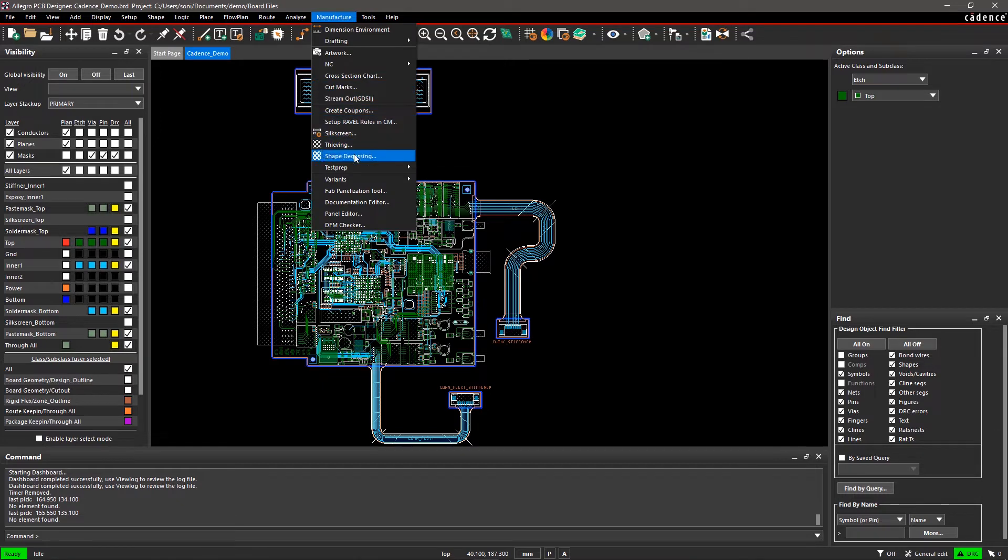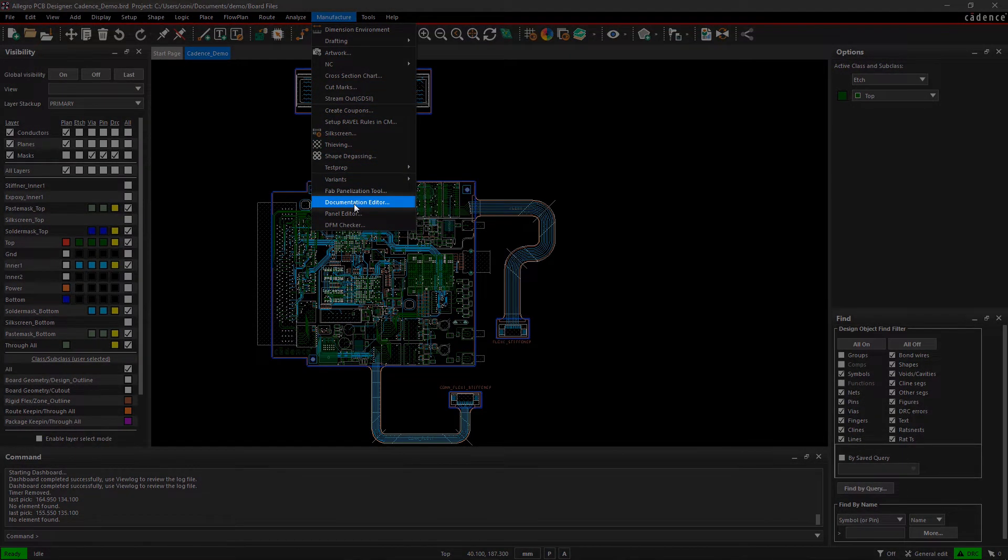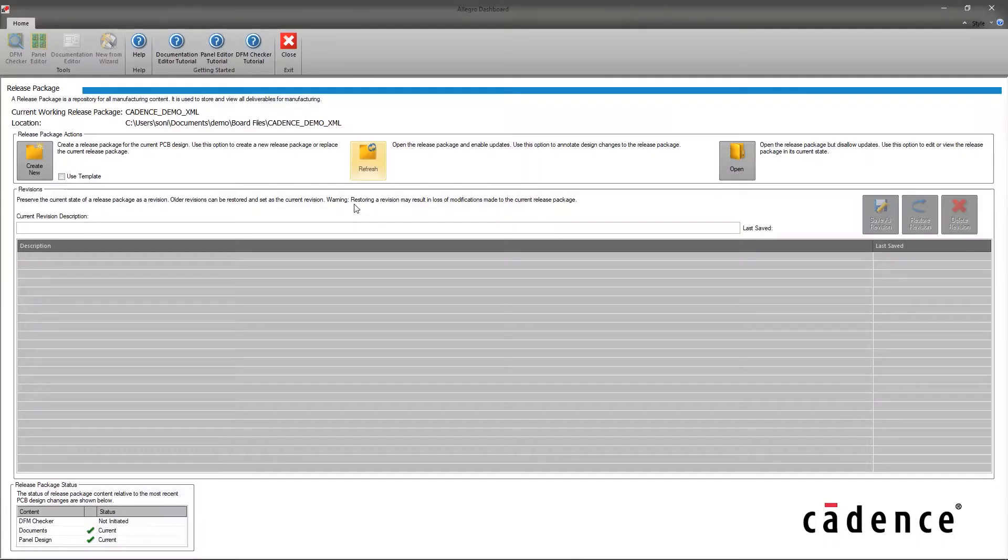Go to the Manufacturer menu and select Documentation Editor. In the Documentation Editor dashboard, select Create New.